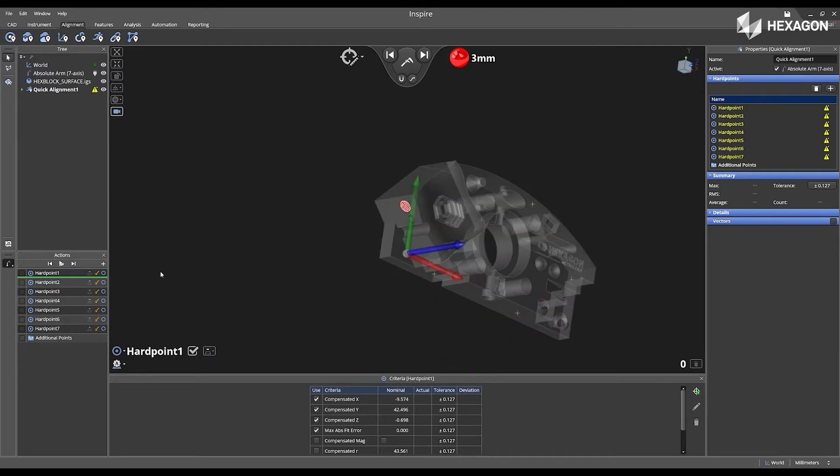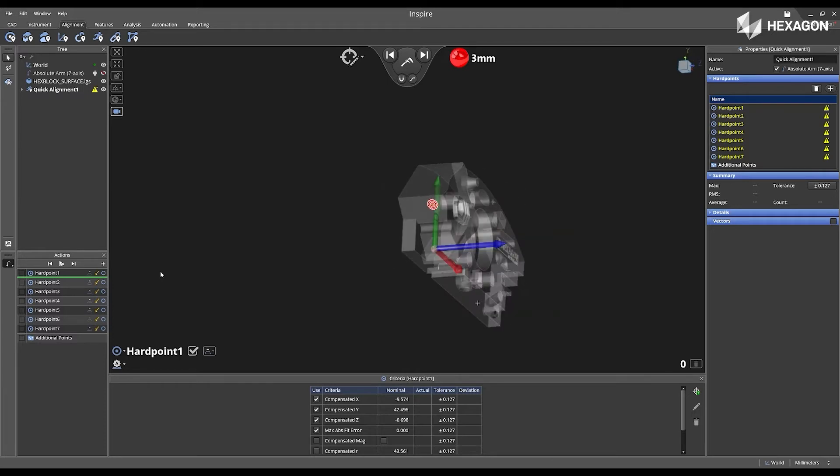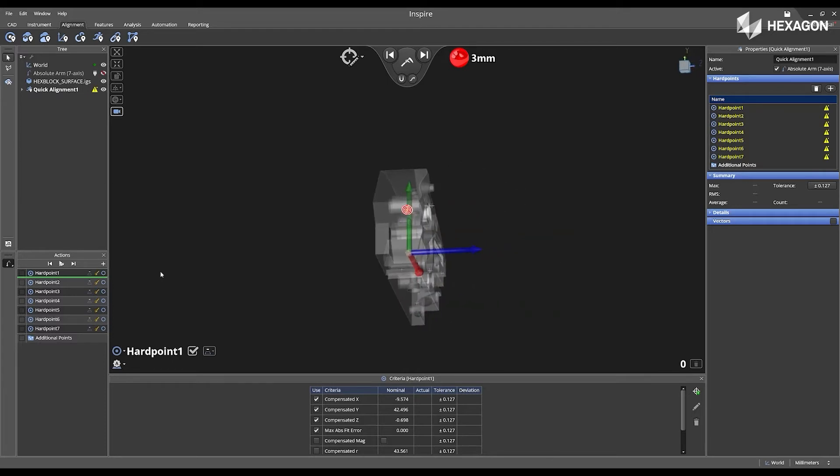Now I'm going to take the absolute arm, place my probe in that location on my part in front of me, and then it's going to collect that measurement data.